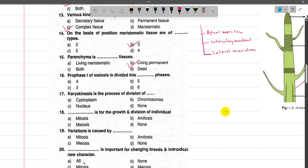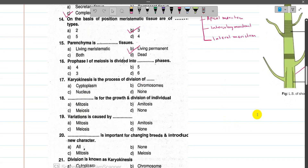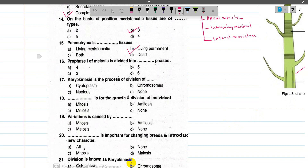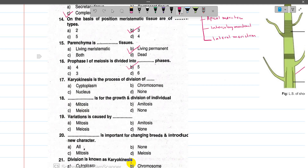Now number 16, the prophase 1 of meiosis is divided into how many phases? The answer is five. They are: Leptotene, Zygotene, Pachytene, Diplotene, and Diakinesis. These are the five phases of prophase 1 of meiosis.